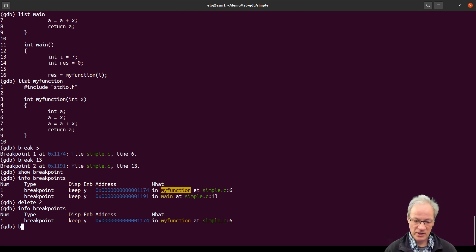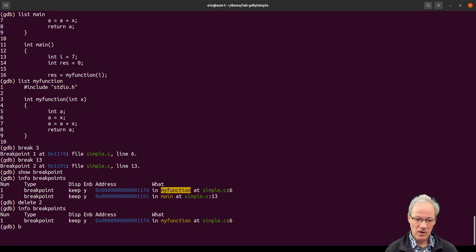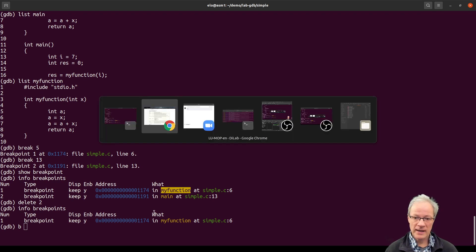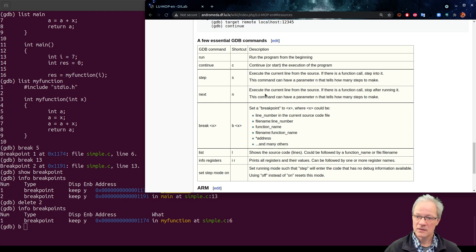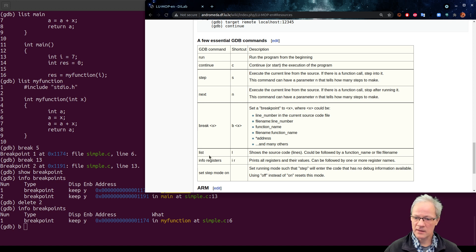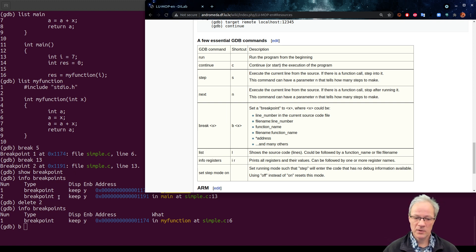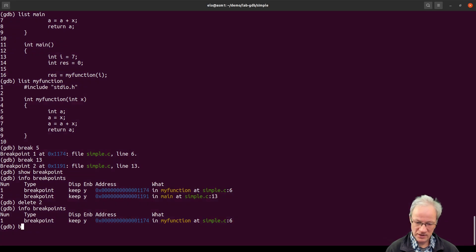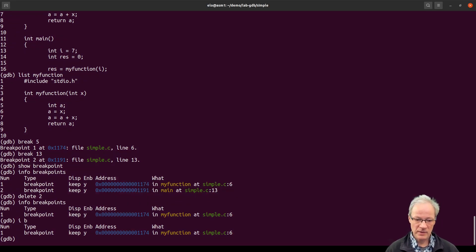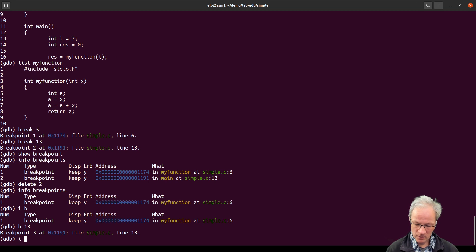You can use short versions of many commands by typing the first letter or first few letters. Looking at the help page, we have 'break', 'next', 'step', 'continue', 'run', 'list' which can be abbreviated as L, and 'info' as I. So we can use 'IB' to see all breakpoints. Let's create another breakpoint at line 13. With 'info breakpoints' we have two breakpoints just as at the beginning.